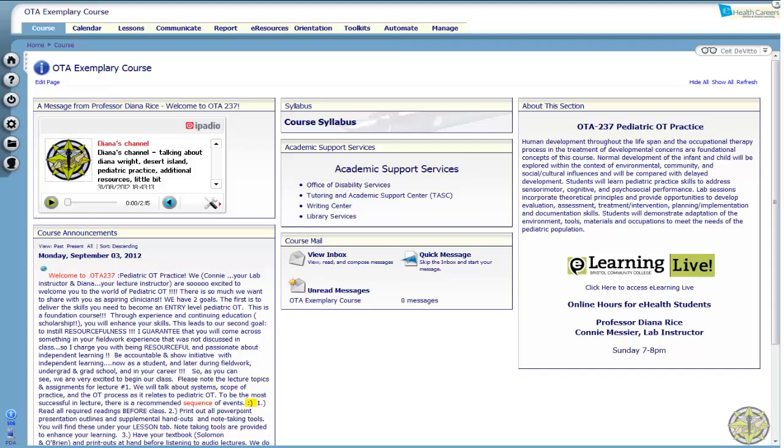Welcome to the Developmental Pediatric Occupational Therapy Online Course at Bristol Community College, also known as OTA 237.